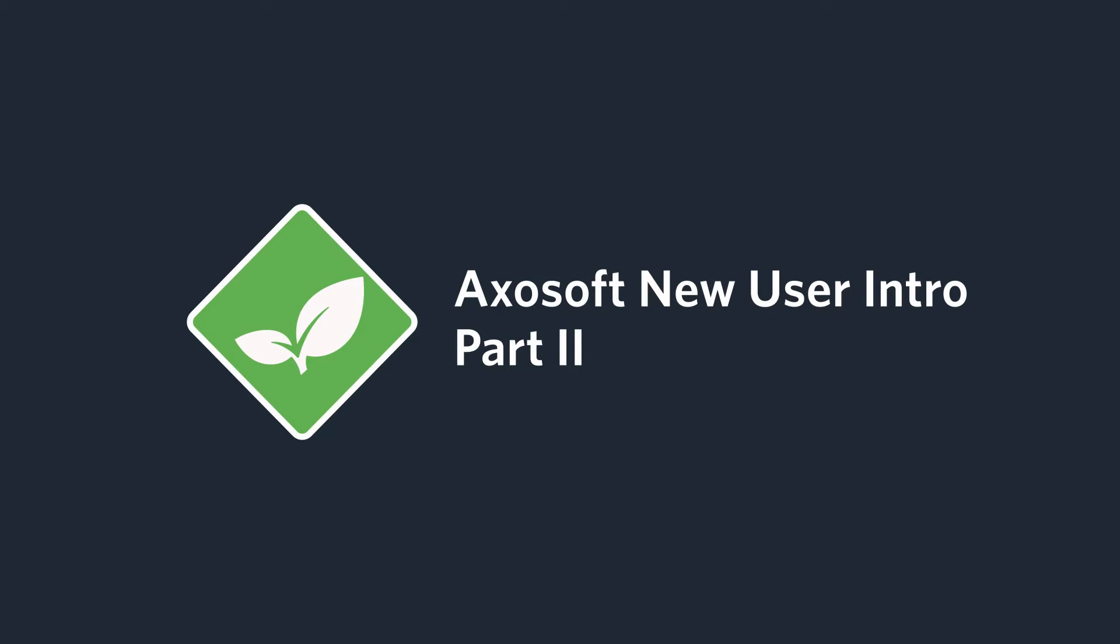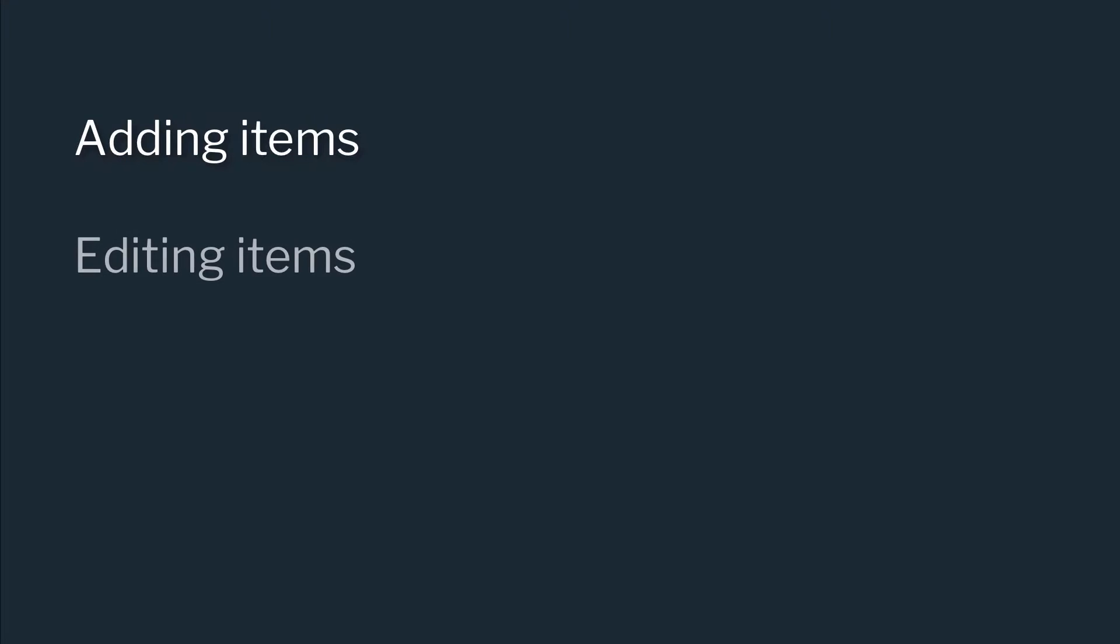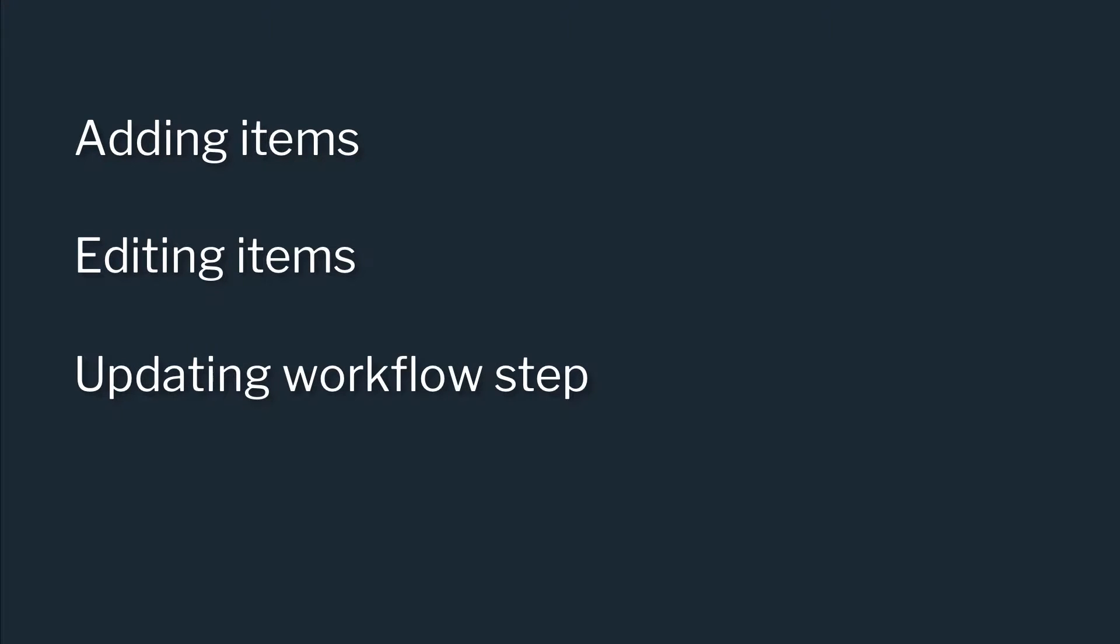We bid your face welcome! In this quick start video, we will cover the bread and butter of general user actions in Axosoft, which include adding items, editing items, updating workflow step, and working with tabs.